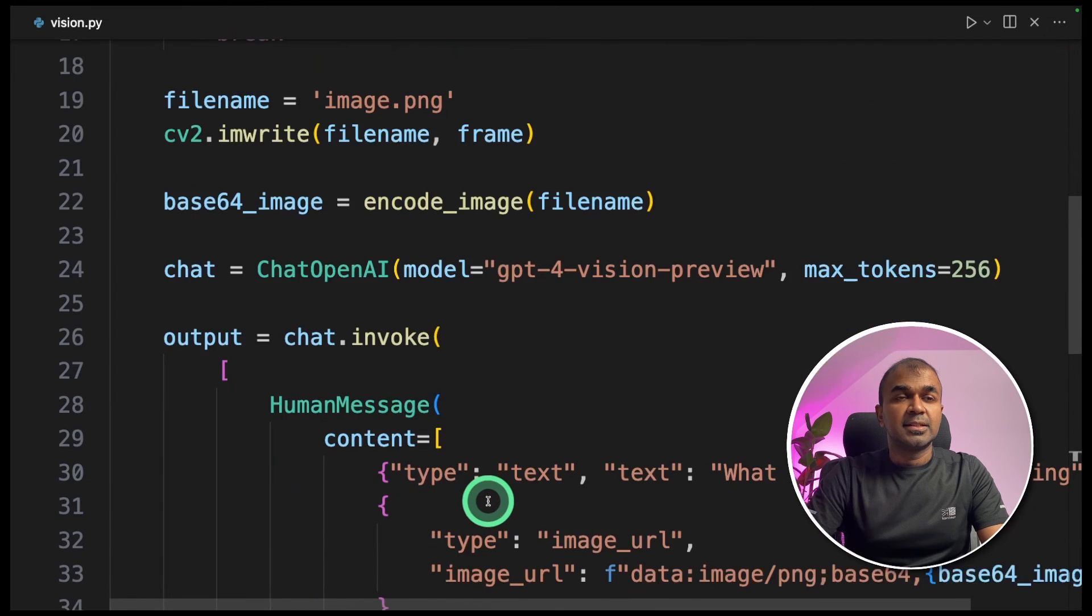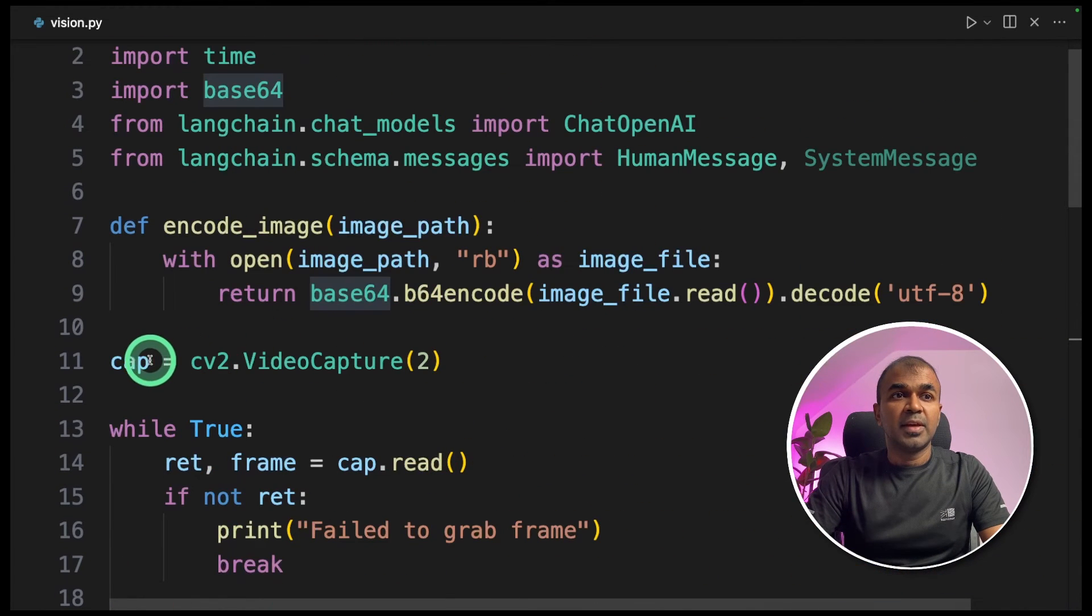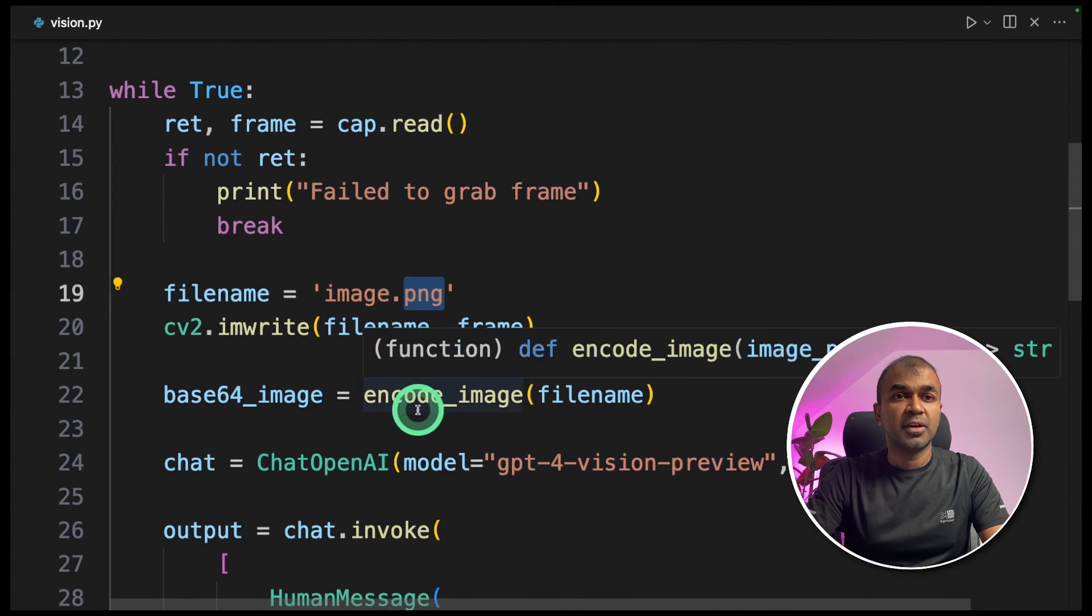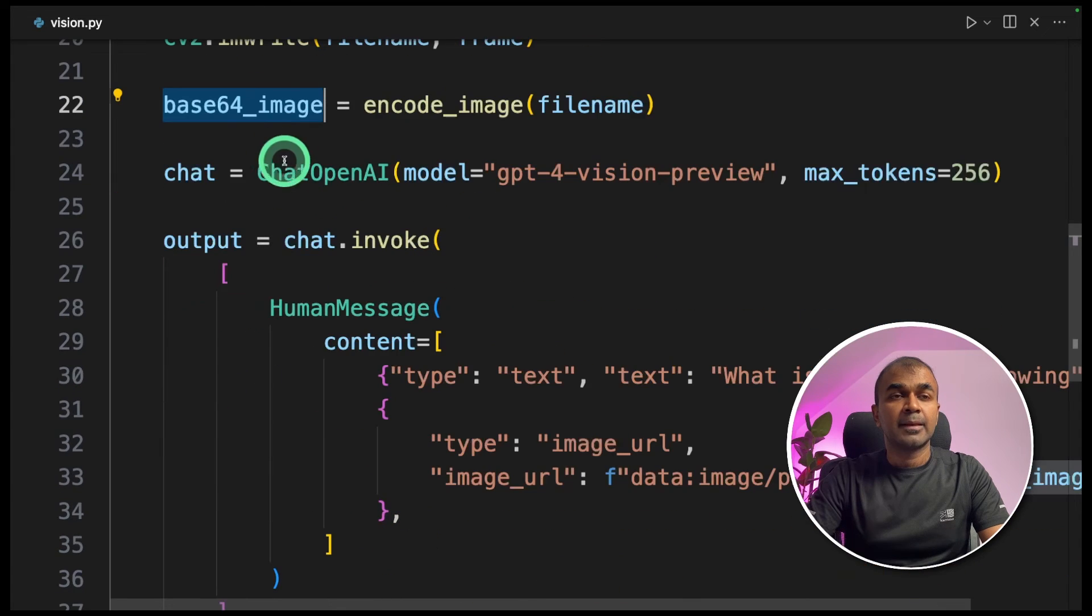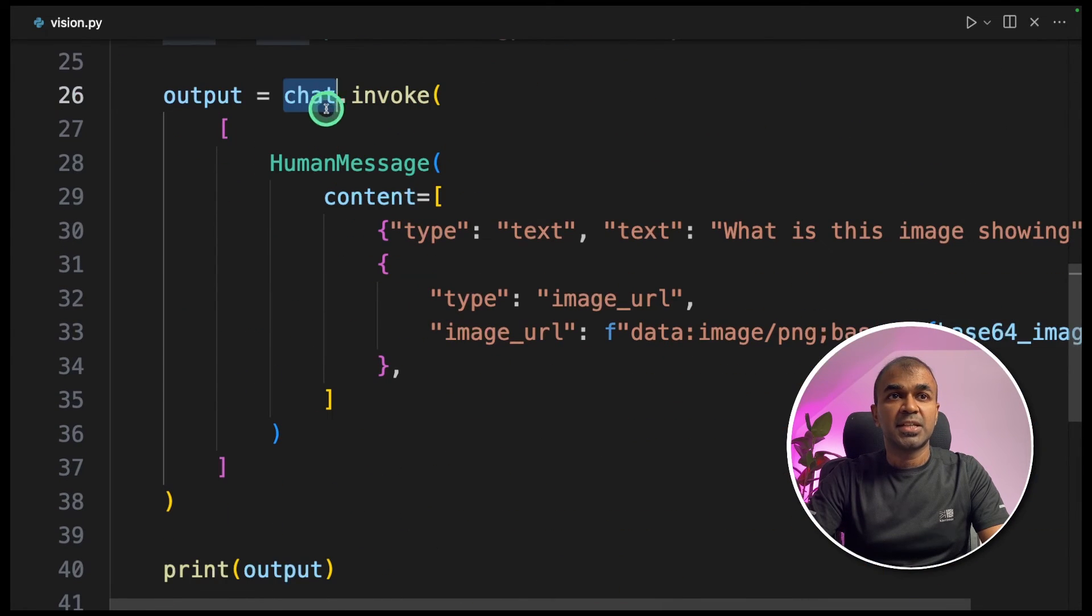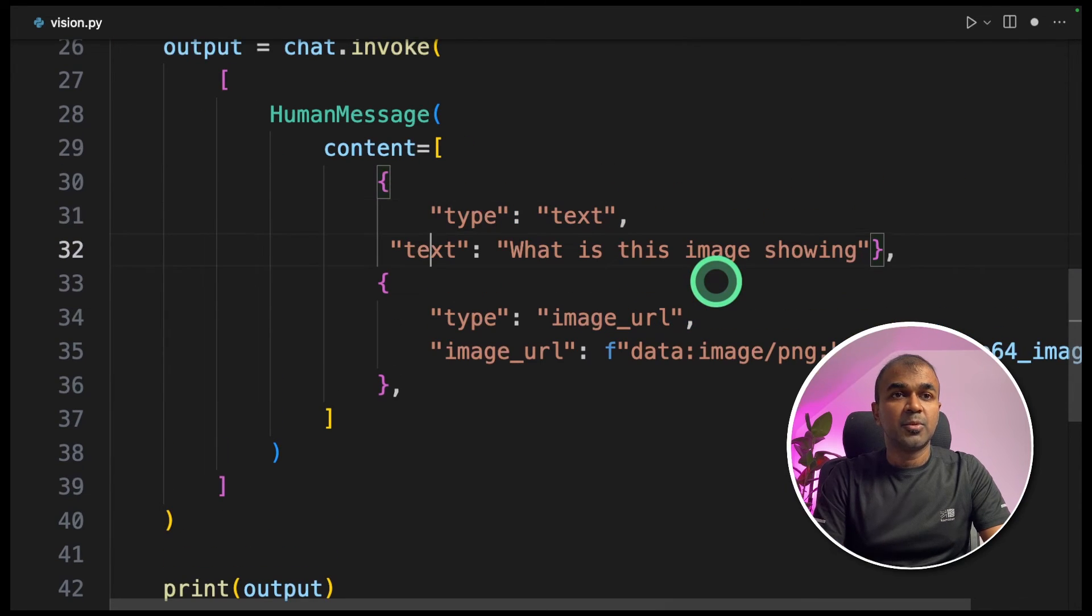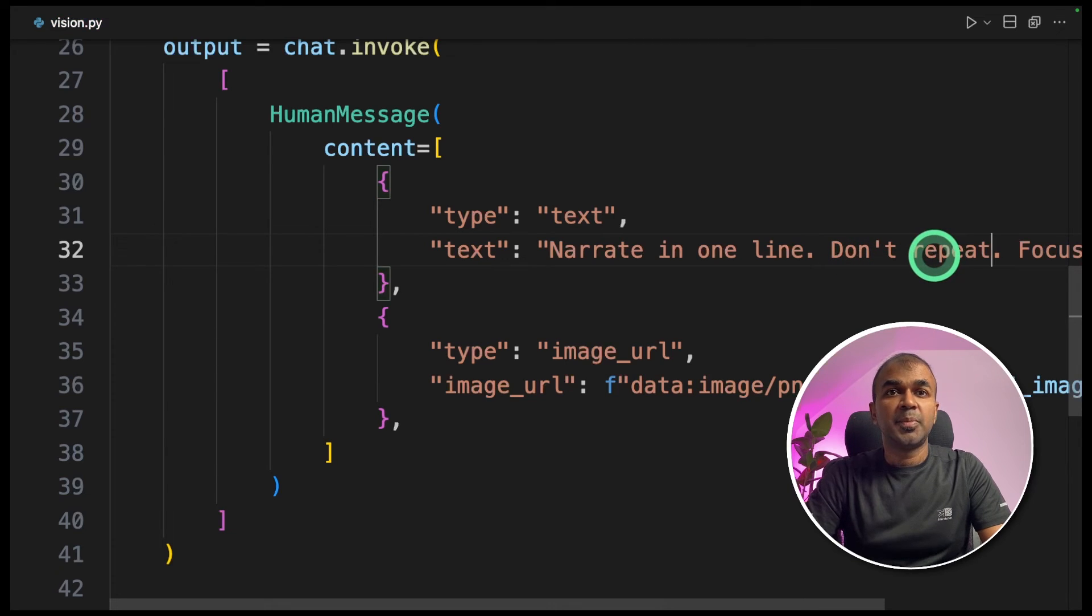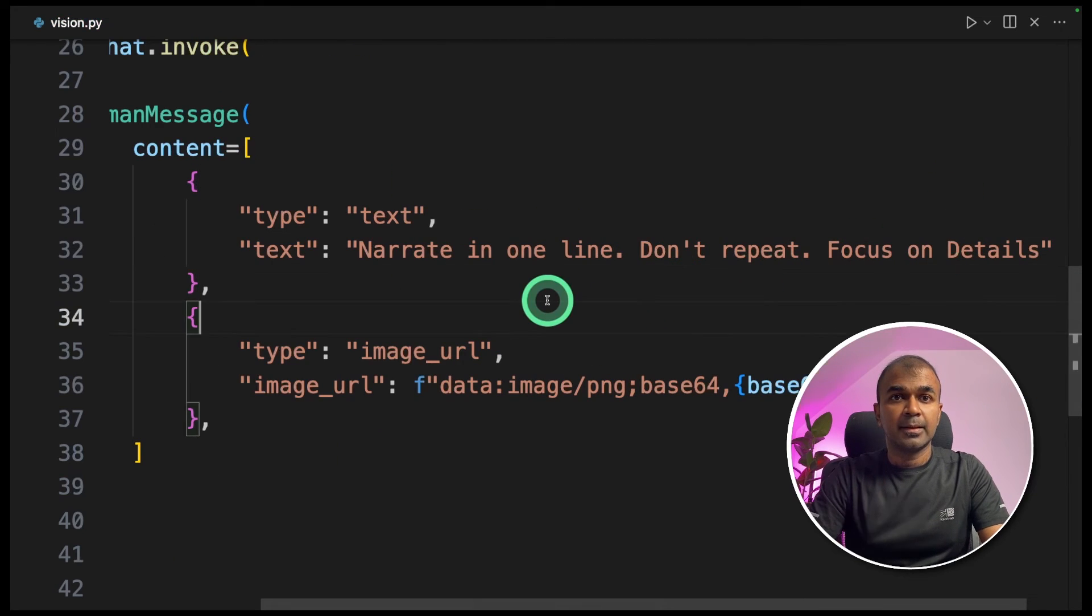So as a quick summary, we are capturing the image every two seconds and saving it in image.png file. Then we are converting that to base64 image, then passing that base64 image to our chat.invoke function here in image URL. I'm going to slightly modify the prompt, going to say narrate in one line, don't repeat, focus on details.